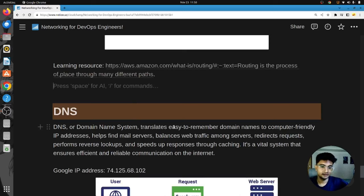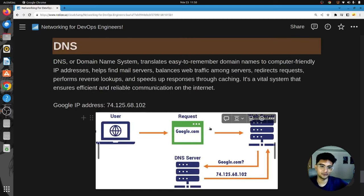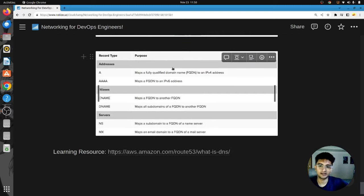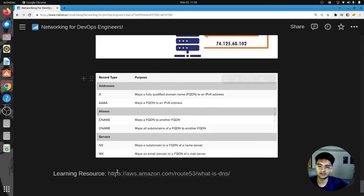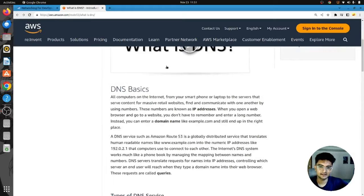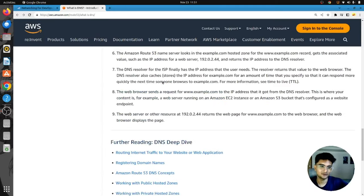Using DNS records, you can translate domain names to IP addresses, find mail servers, balance web traffic, redirect requests, and much more. This is very crucial for a DevOps engineer because you will be managing DNS records and creating hosted zones regularly. AWS provides excellent documentation covering DNS basics and different types of DNS services.